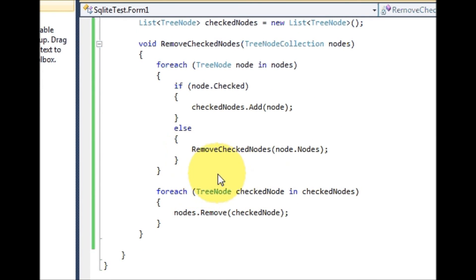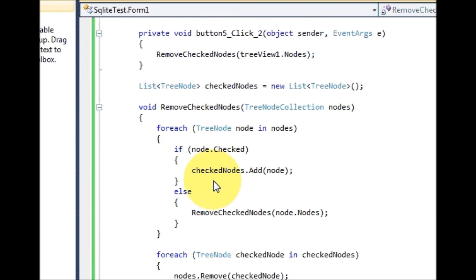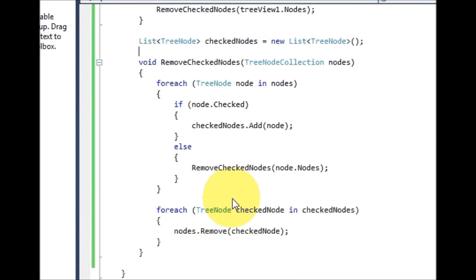So in this way you can remove nodes using checkboxes. I hope you have learned something new this time. Please rate, comment, and subscribe. Bye for now.